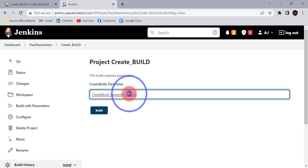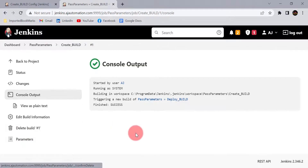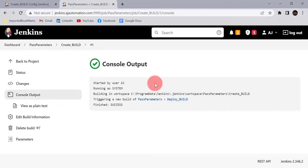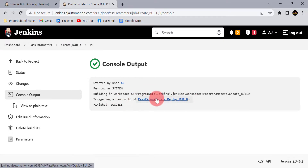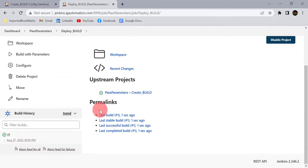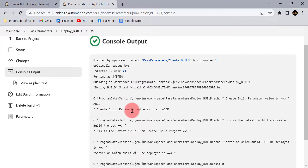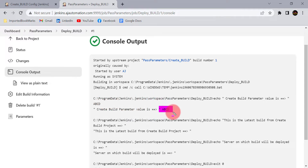While building create_build, pass some value — let's say 'ABCD' — and click Build. It is completed and has triggered a new build for deploy_build. Checking the console, we can see create_build_parameter value is ABCD. That value was sent from create_build.